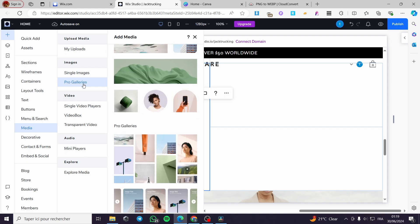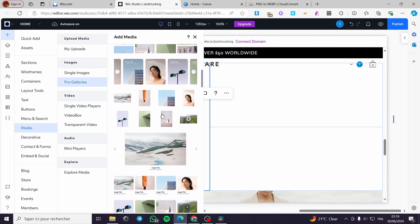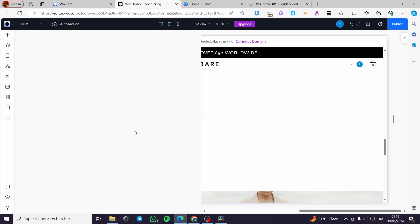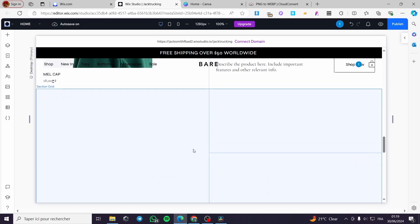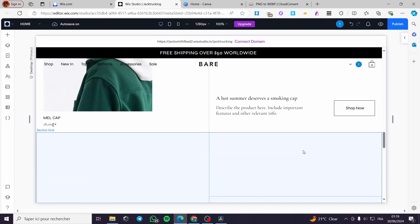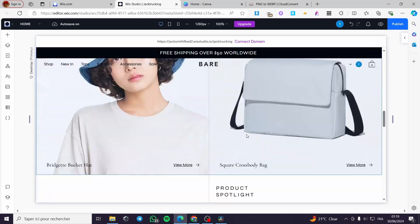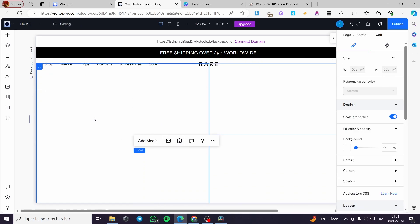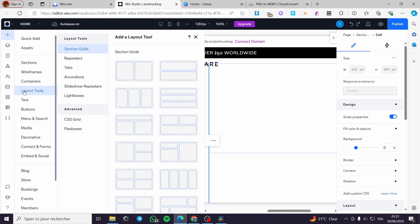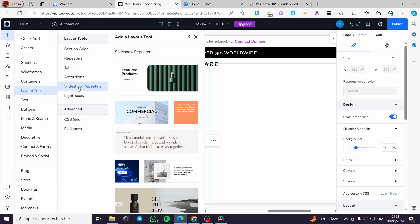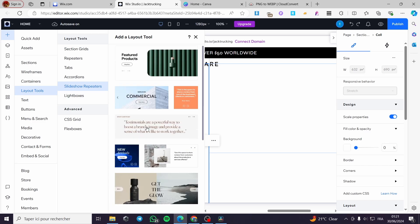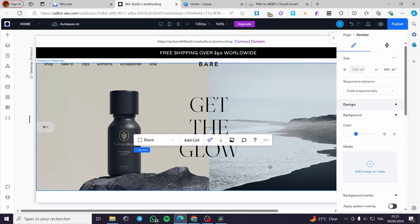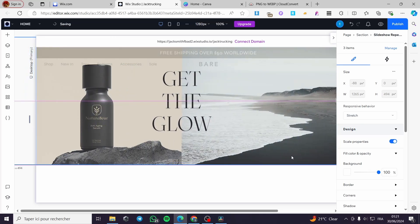For the media, simply go to Pro Galleries and then select an image slider. This is the image slider — I'm going to choose this one. I'll wait for it to load up and it will be added right here. Also, in place of the element you can go directly to elements, select layout tools, and we have slideshow repeaters. I'm going to choose one of these slideshows, click on it, and it will appear here. I'll resize it and here we have it.